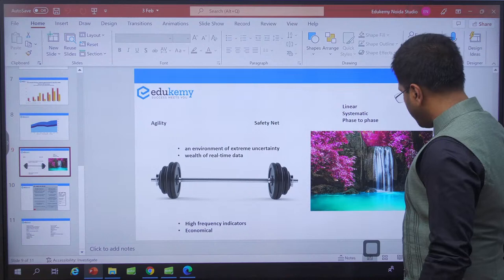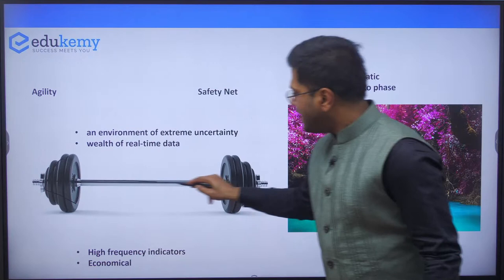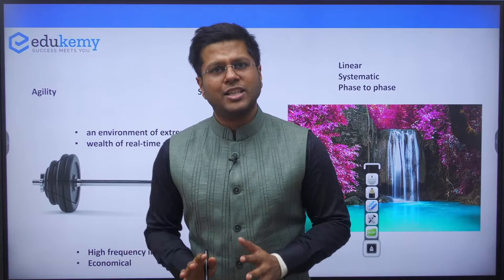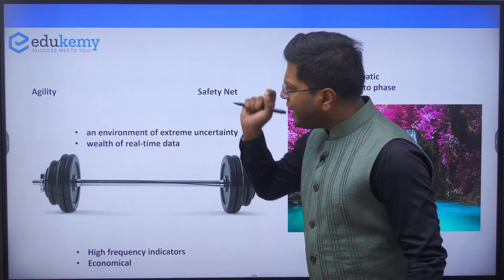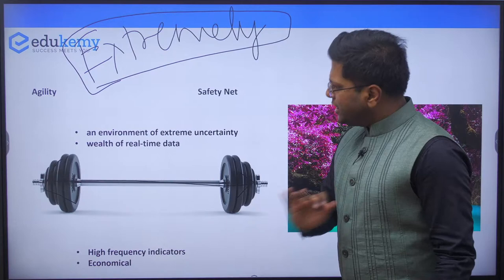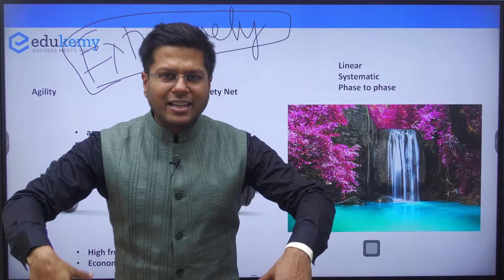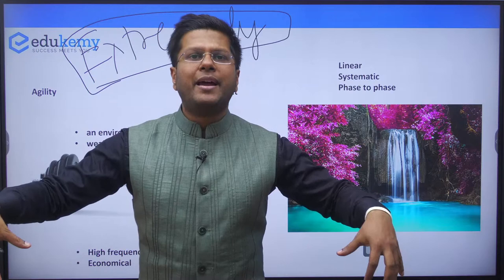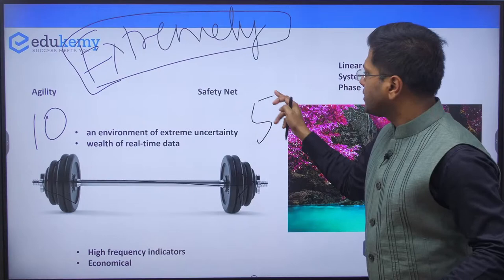Getting back to the feature news for today — this is on the economic survey and the barbell strategy that the Government of India has applied, as mentioned in the economic survey. Let me prove to you how it is working on the ground. Barbell is a weight-lifting device with weights on both sides that must be balanced — not 10 kilos on one side and 5 kilos on the other. The government has applied this strategy to plan its finances for the present and future.